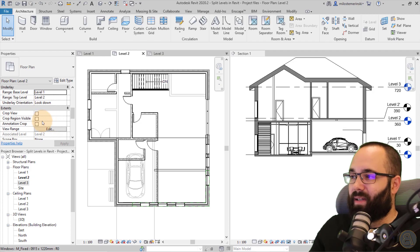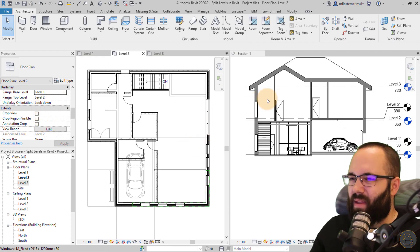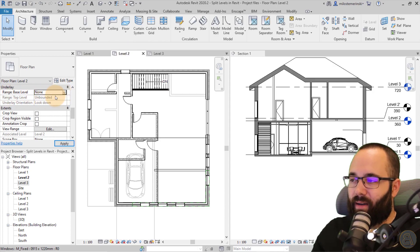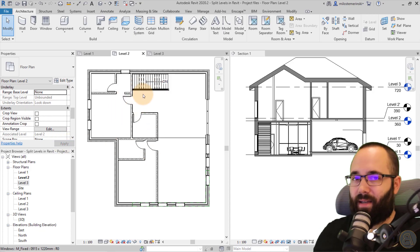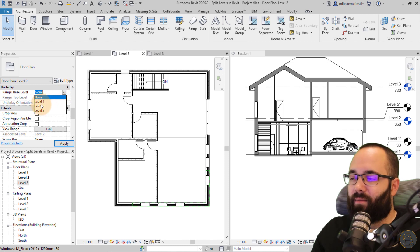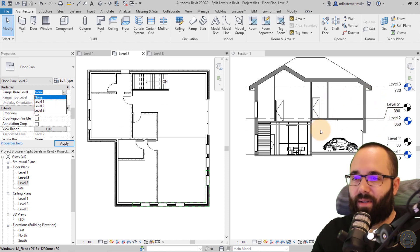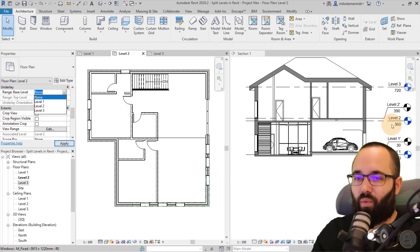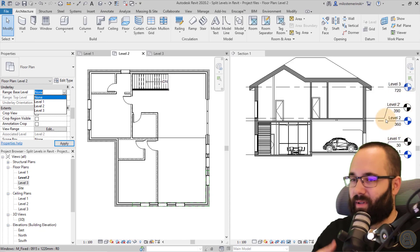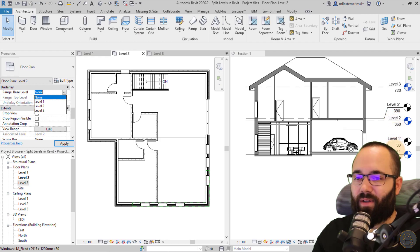Now let's talk about the underlay settings themselves. Here I have a section of this house — we're currently at level two. When you set the base level to none, everything else grays out, meaning underlay is turned off. If you change it, you'll see all the level options for this house: level one, level two, level three, and some additional split level ones. The main levels are one, two, and three.